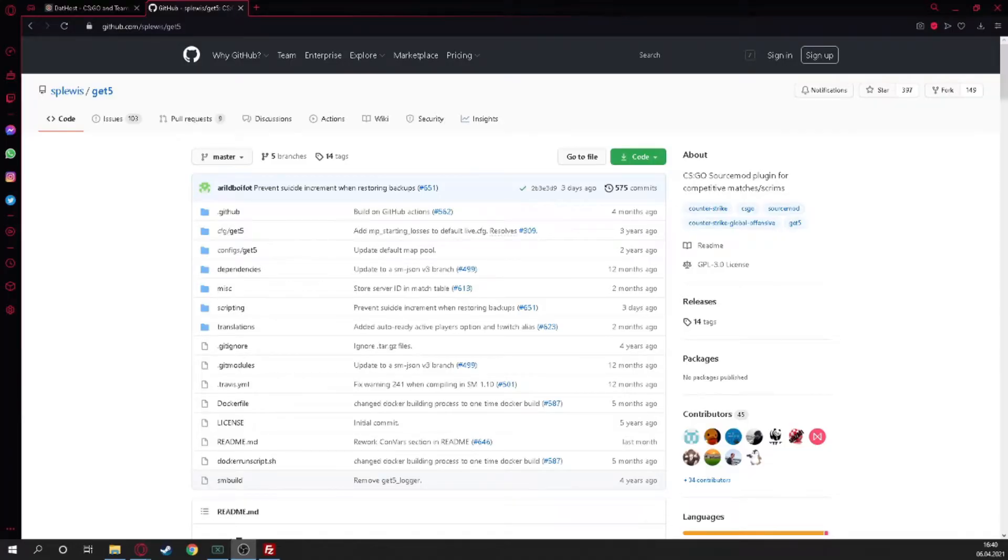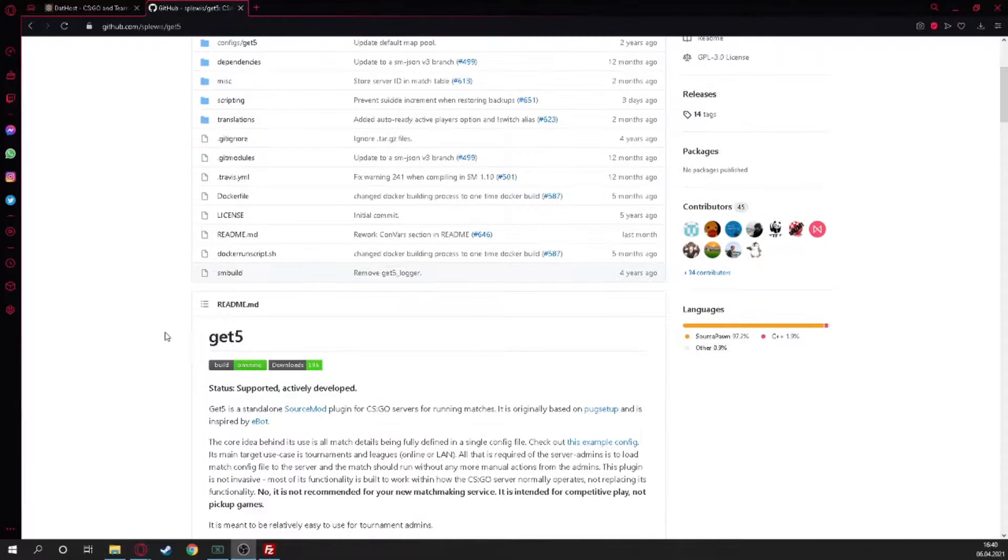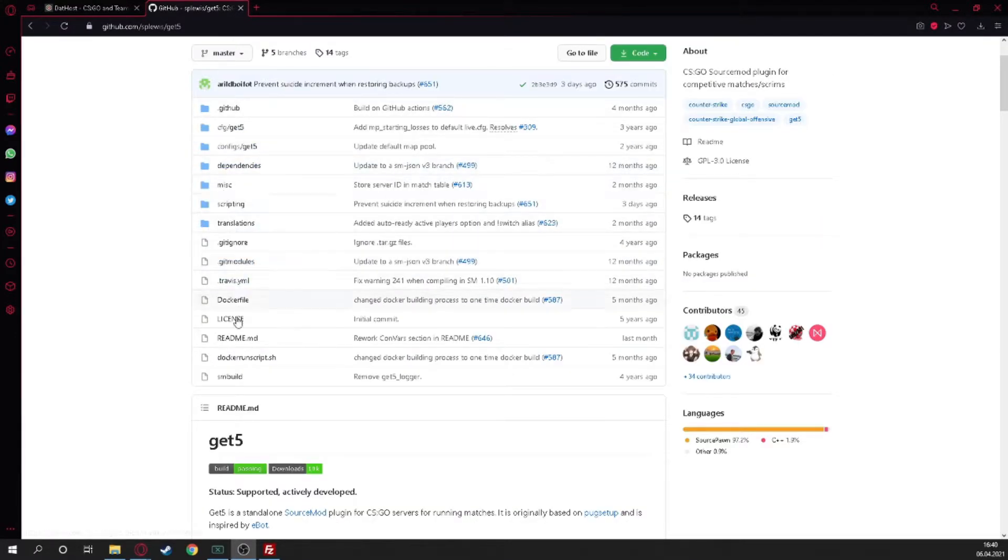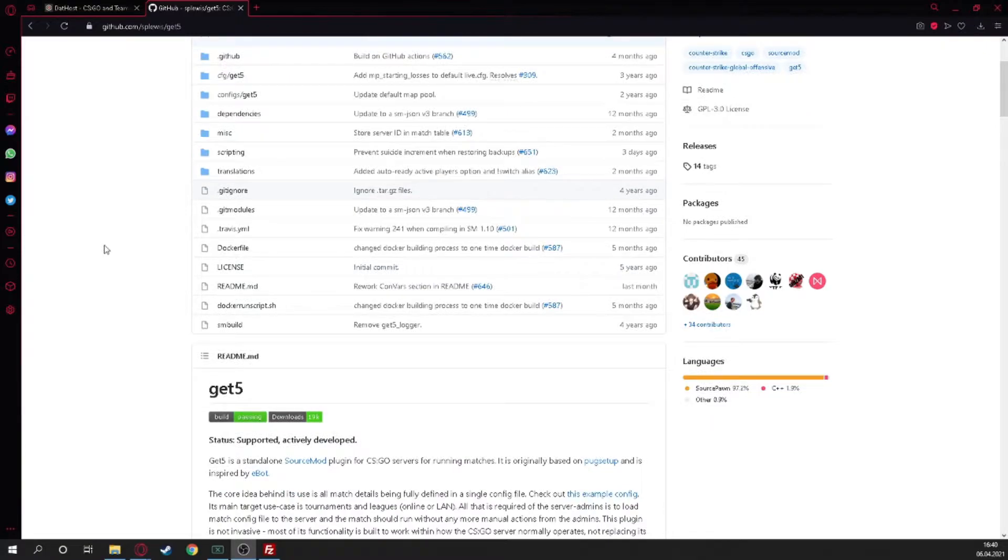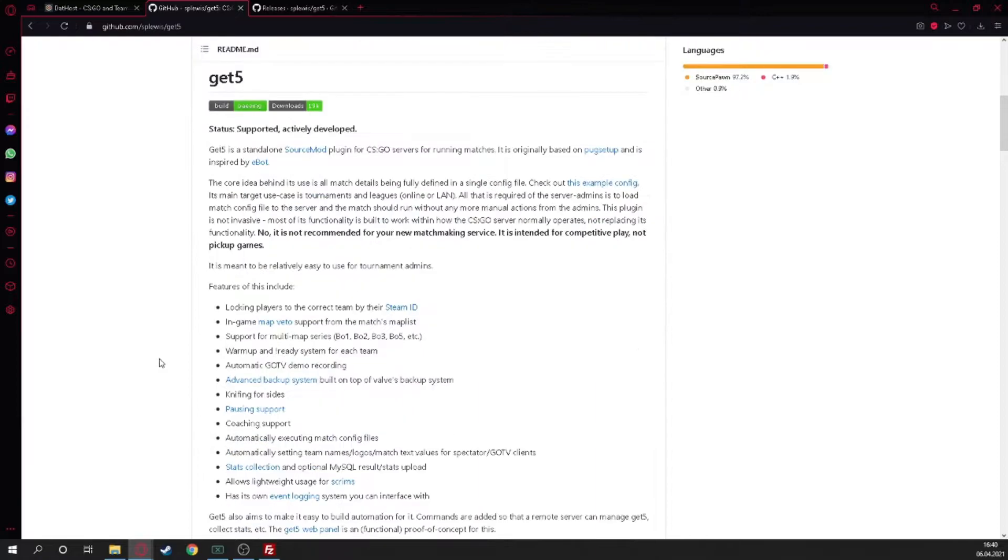First of all you need to go on GitHub because Splevis always posts on GitHub the most things. When we scroll a little bit down you can see all the master files but you don't need this. You just click on downloads. I'll make a tab open.